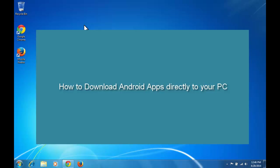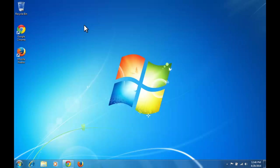Hi, in this tutorial, I will show you how to download Android apps directly from Google Play Store to your PC without using any Android device.